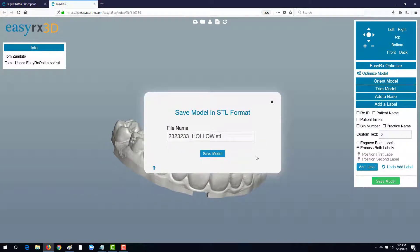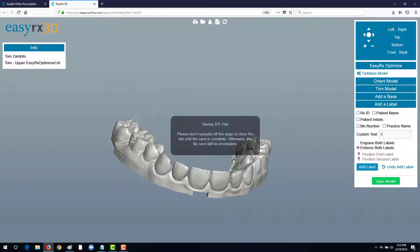We're going to save model, click save and once the models have been finished they will be accessible for printing.